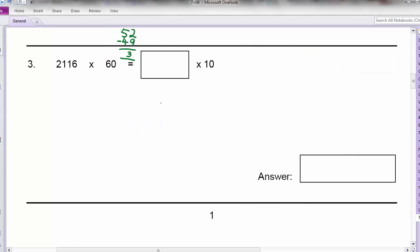Question 3: 2,116 times 60 equals what times 10? So we need to solve this first. Let's solve 2,116 times 60. If you solved it, you will get 126,960. What you do is take 2,116 times 6 first — you will get 12,696 — and then add the 0 in, giving you 126,960.